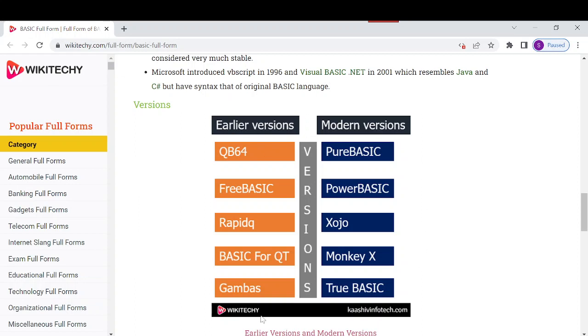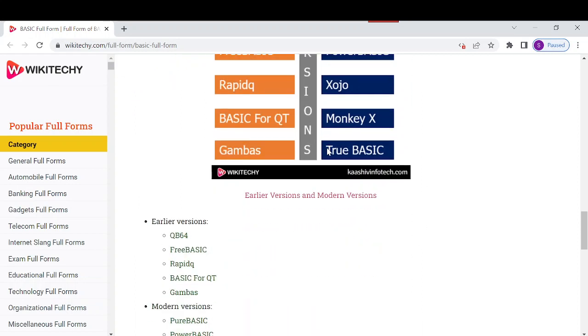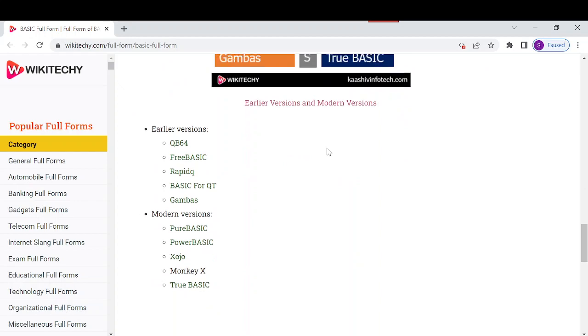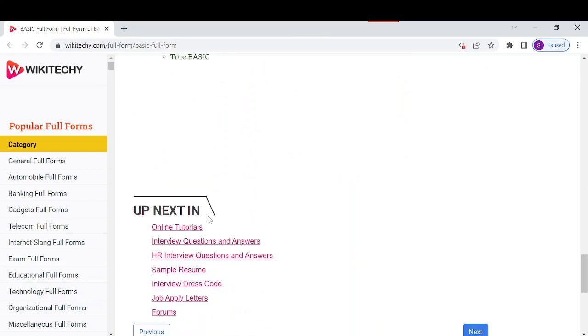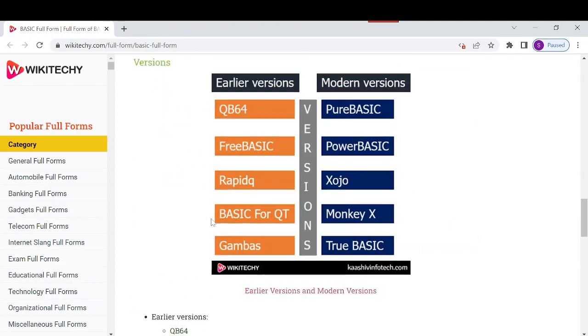These are the early versions and modern versions of BASIC. We have definitions for each version, both early and modern. These are good informations about BASIC.